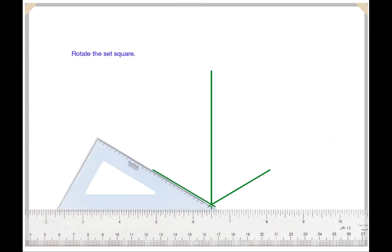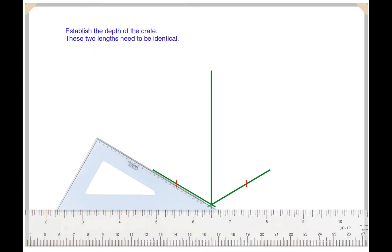Just rotate your set square and do the same on the opposite side. Then mark off the depth of your crate. These two lengths need to be identical.